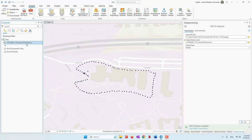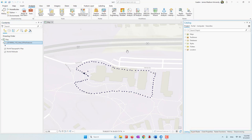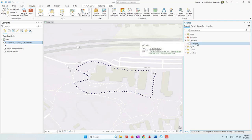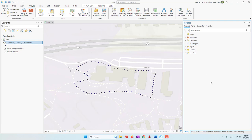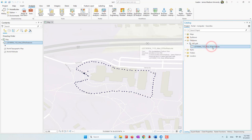Once we have those points saved in our project, we can go to the Catalog. Under Databases we have our project database, and by default all data we create will be saved into this project database. If we expand it, we can see the new point data that we just converted from the GPX file.